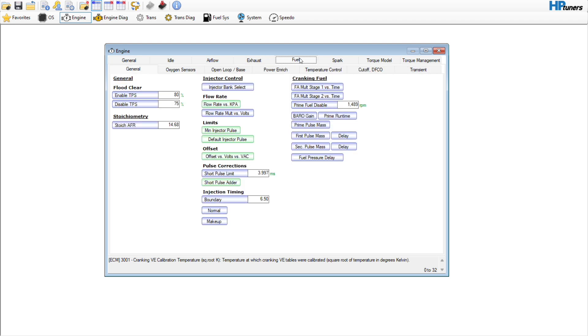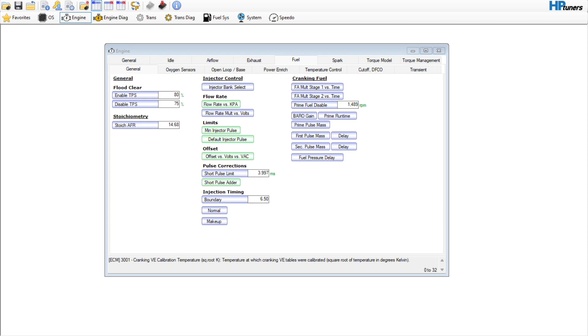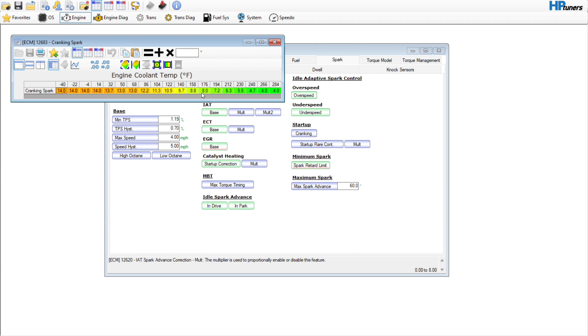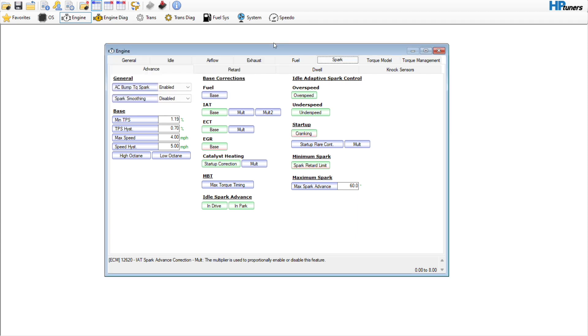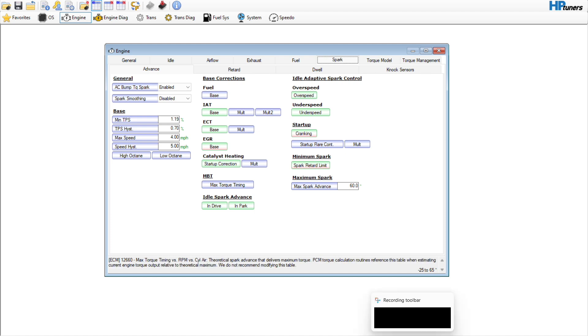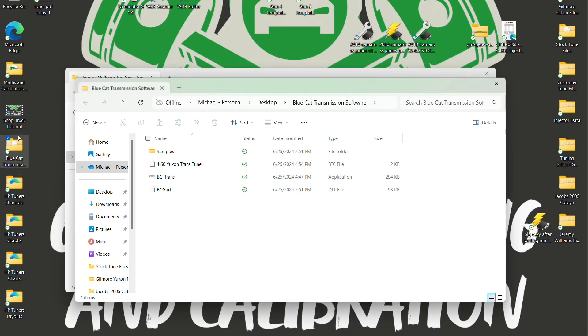The next thing I'd like to do is, there's not much in this log file to really look at, which is not a big deal. The vehicle is just trying to start up for the first time. But I do want to also go to cranking spark. That should be enough. Let's just add two degrees just to make sure this thing is firing off in a healthy manner. All this other stuff is good. Spark smoothing, you always want that disabled.